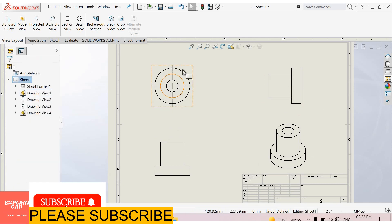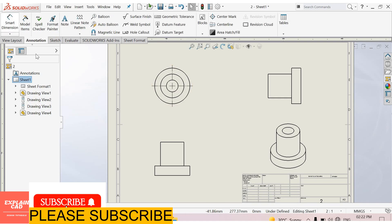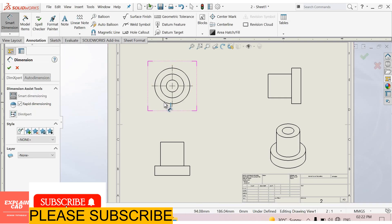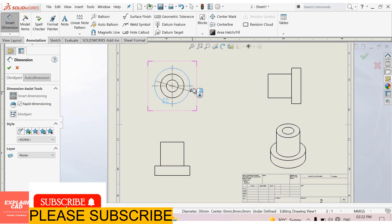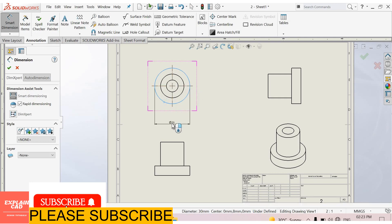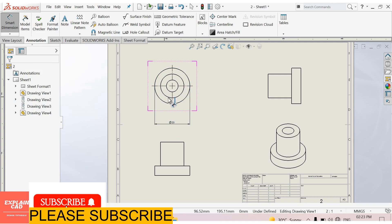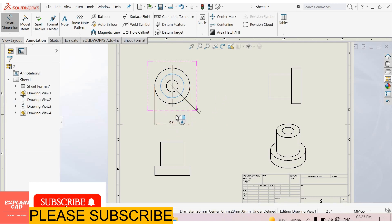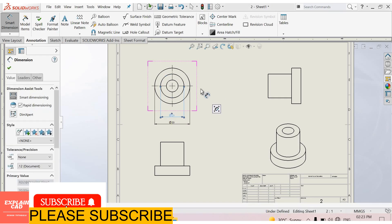First of all we give it dimensions. Annotations, smart dimension. This circle. Select this outer circle. Select the dimension of outer circle, diameter 30. Diameter 20.